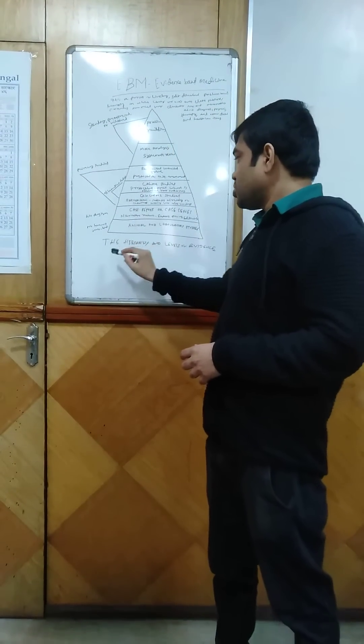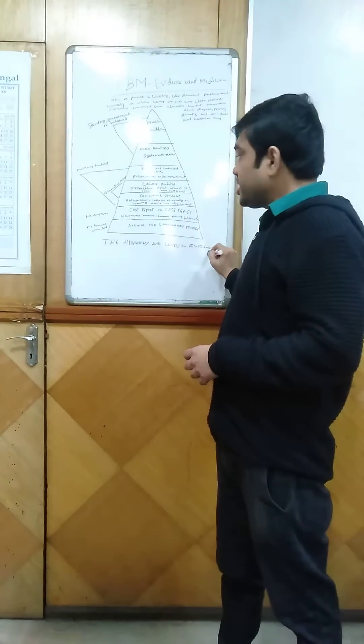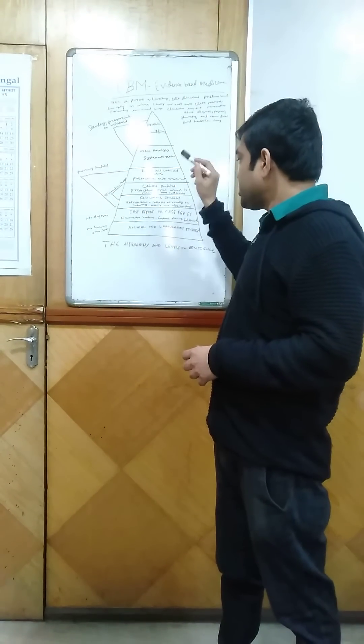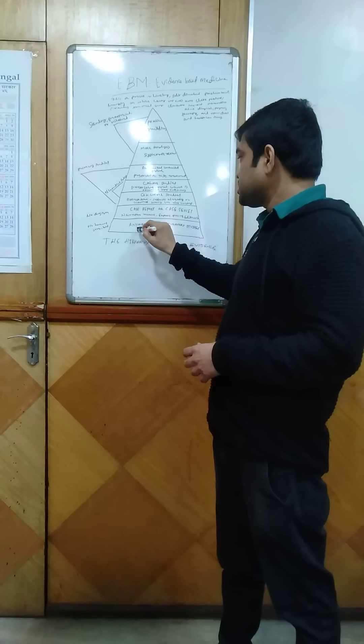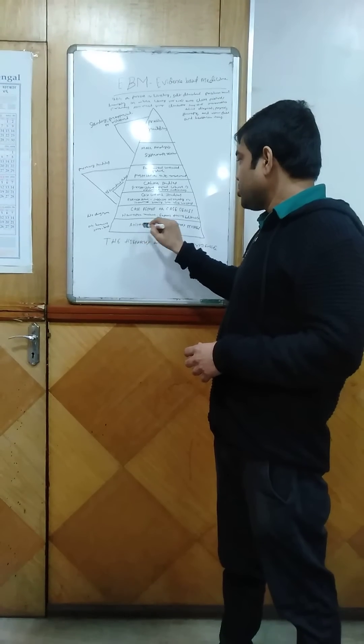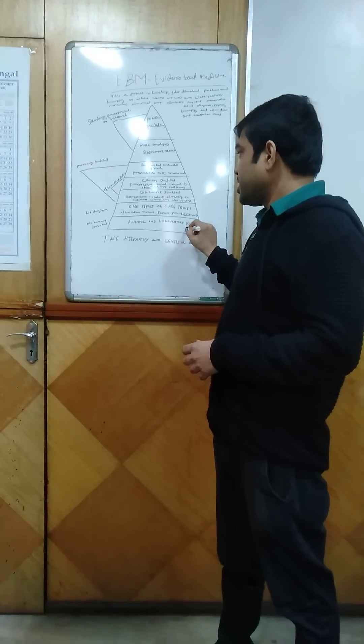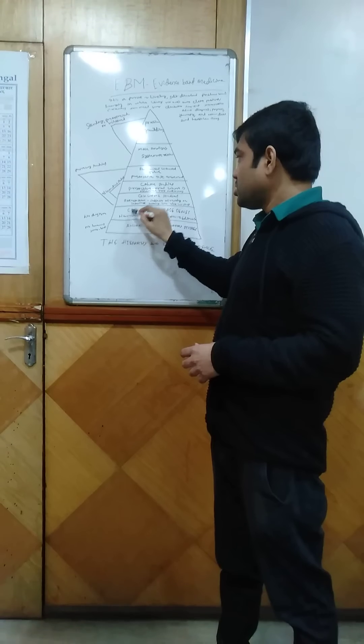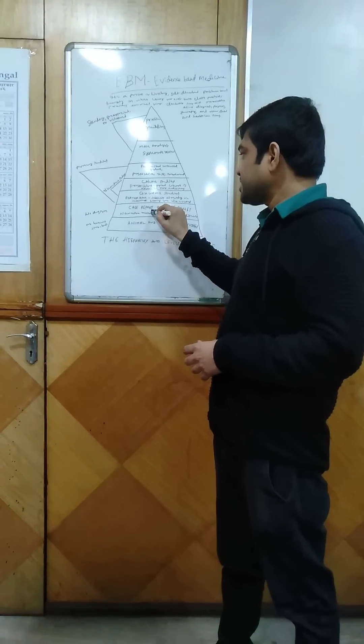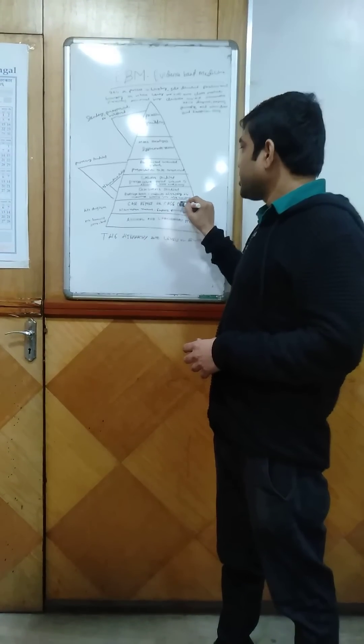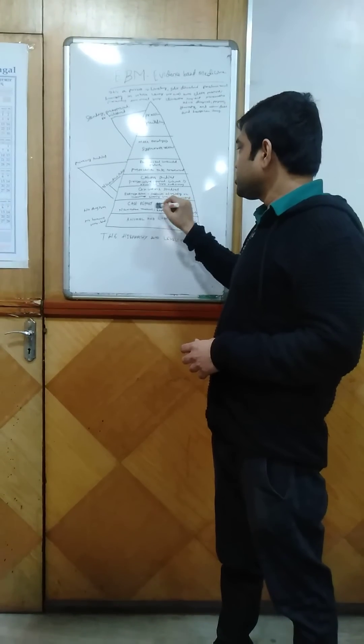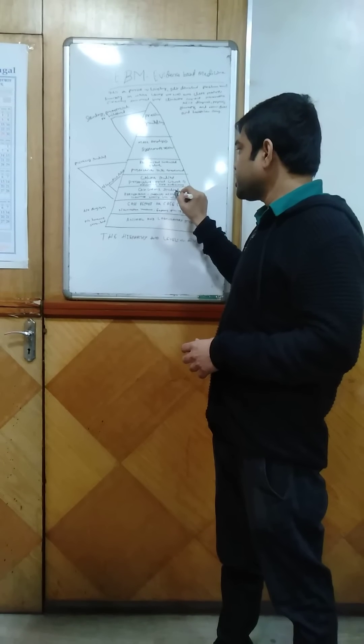In this pyramid, the base is animal and laboratory studies, and then come the case reports or case series. Above case reports and case series, there are case control studies.